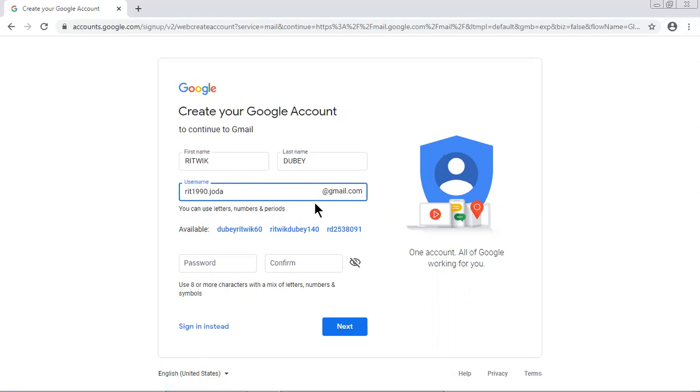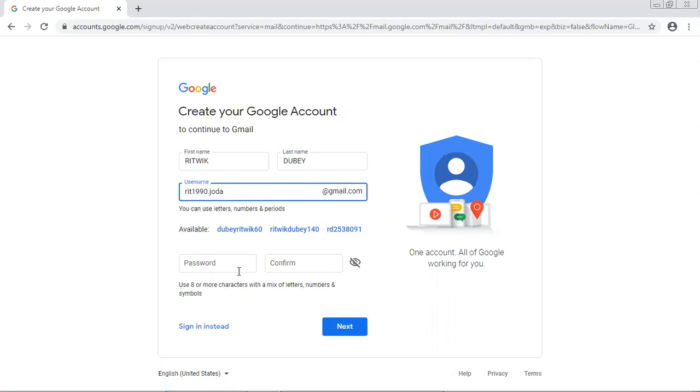Now is this available or not? rit1990.joda. Okay, let us try. Do a very quick RD.